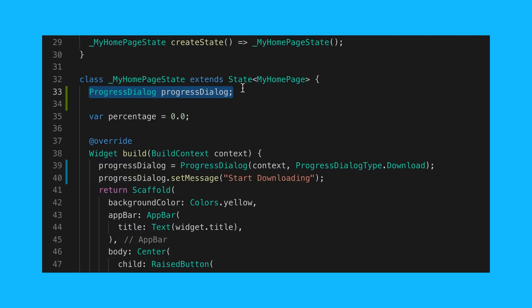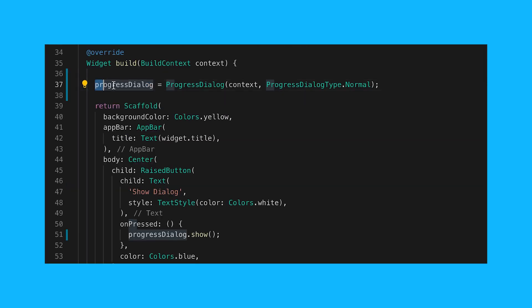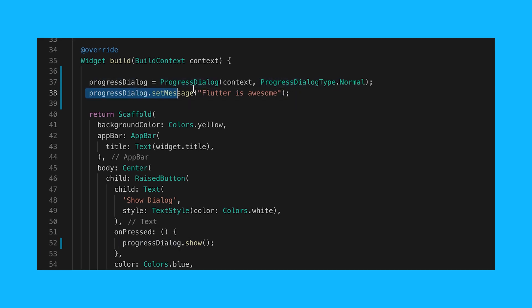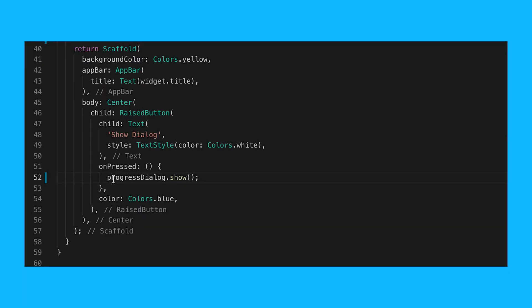To start implementation, declare an object from the ProgressDialog class. Initialize the progress dialog by passing a BuildContext followed by the ProgressDialogType. You can modify the default message by passing a custom message to the setMessage method.